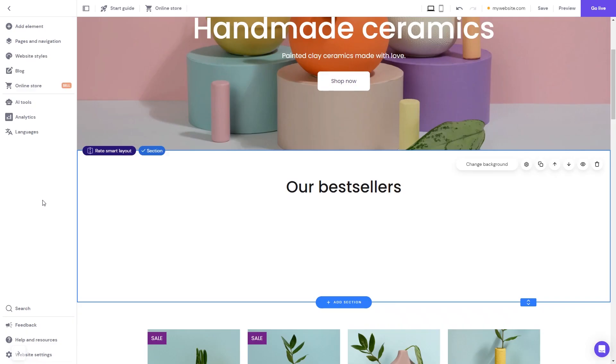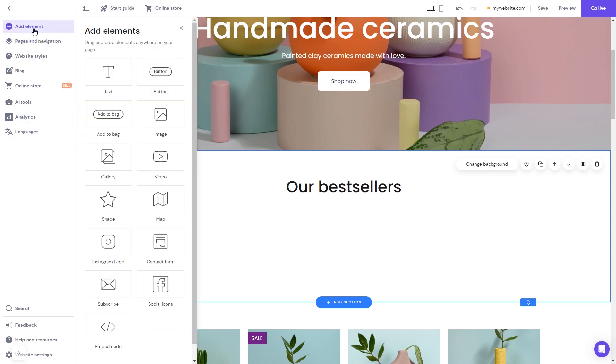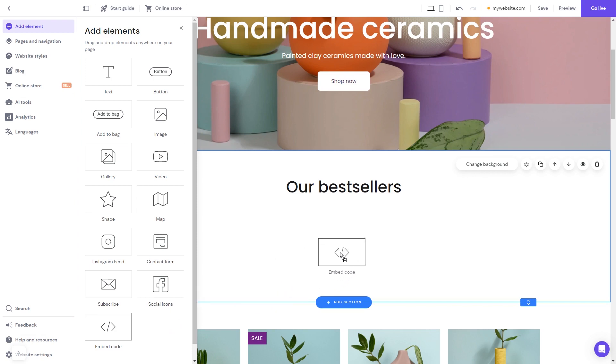Now let's head to the Hostinger website editor. In the Hostinger editor, click on Add elements. And in the Elements panel, select the embed code. Drag it and place it on the page.